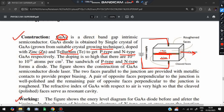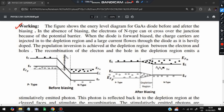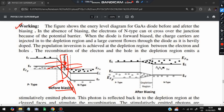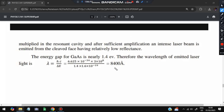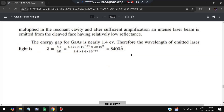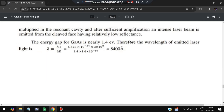The p-n junction forms a diode. Initially, a depletion region creates a barrier. When forward bias current is increased, holes and electrons are injected into the junction region. Their recombination causes stimulated emission and laser light is produced at the junction. The energy gap of GaAs is approximately 1.4 eV, corresponding to a wavelength of ~8400 Å. Numericals will be covered in a separate video.